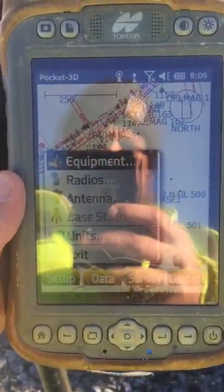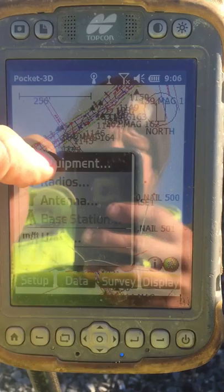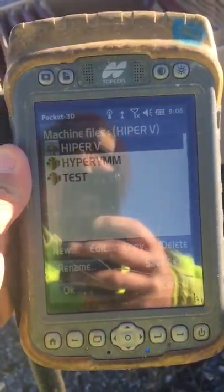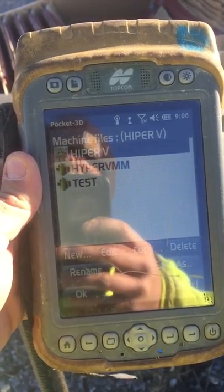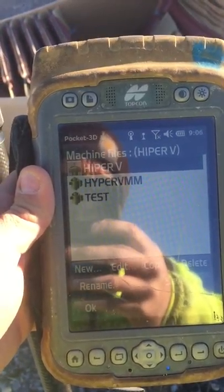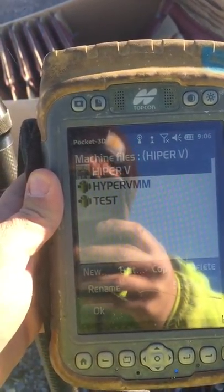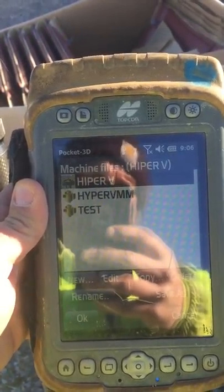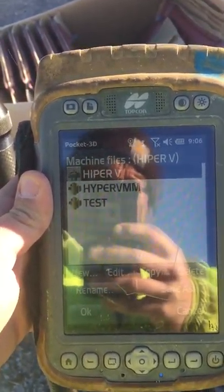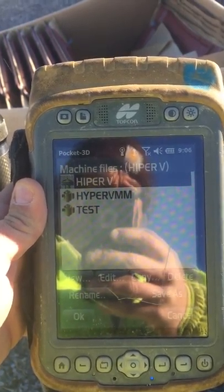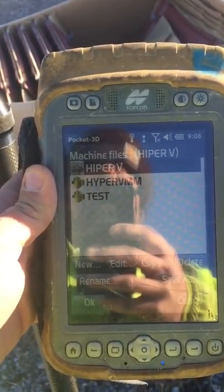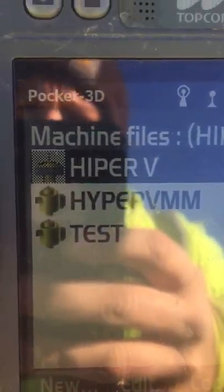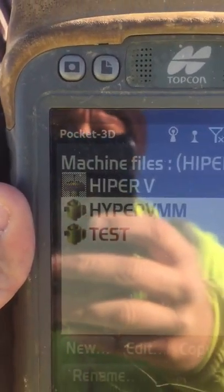Under setup, you have equipment. The most common you'll see is the Hyper-V, which is simply a rover and a base unit. Hyper-V MM is to be used for millimeter, and they have corresponding pictures next to them to let you know.